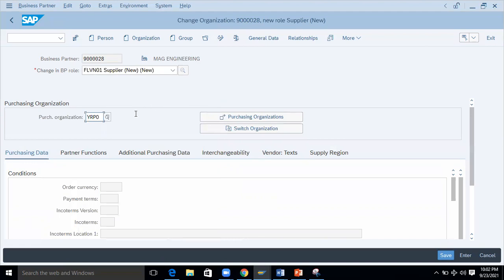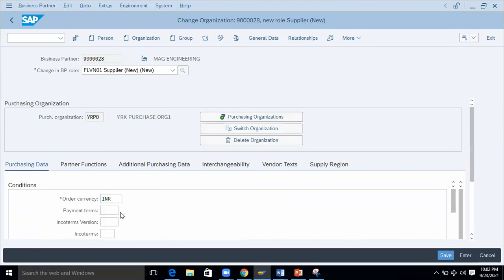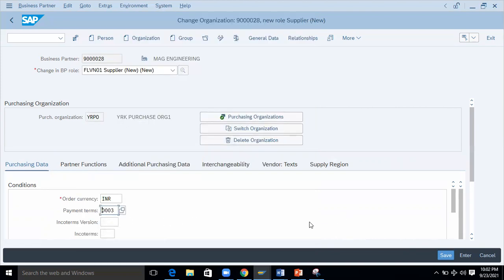I'll select a purchasing organization and adopt it. It is now adopted and is asking for mandatory fields. The order currency is INR. For payment terms, if the vendor is supplying goods within 30 days and you're going to pay the amount, you can choose the corresponding payment terms. Then just save it.